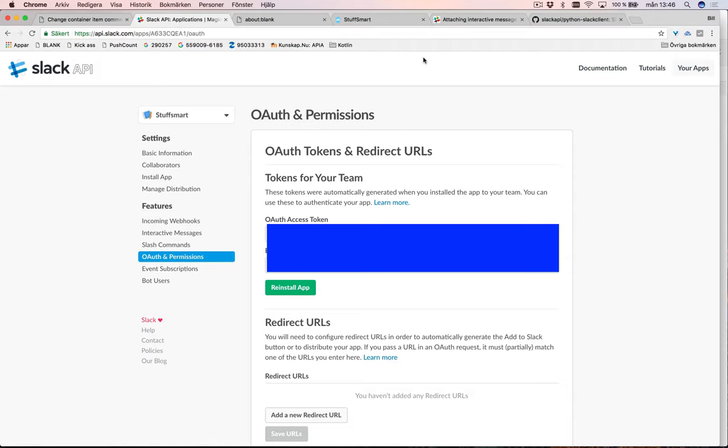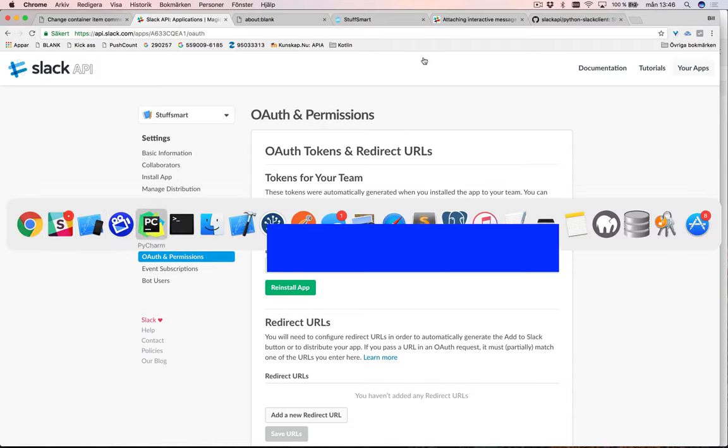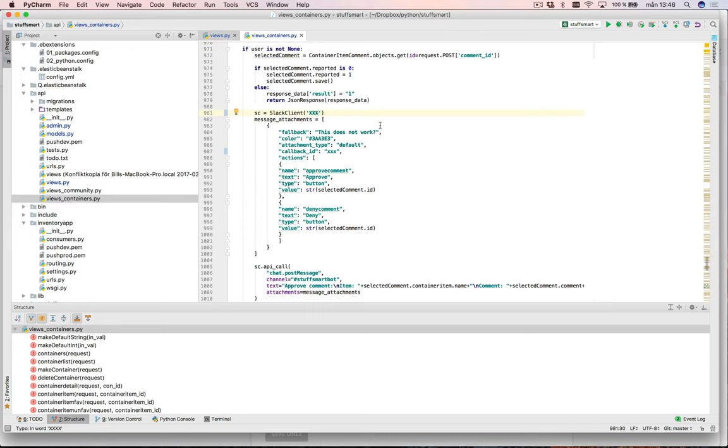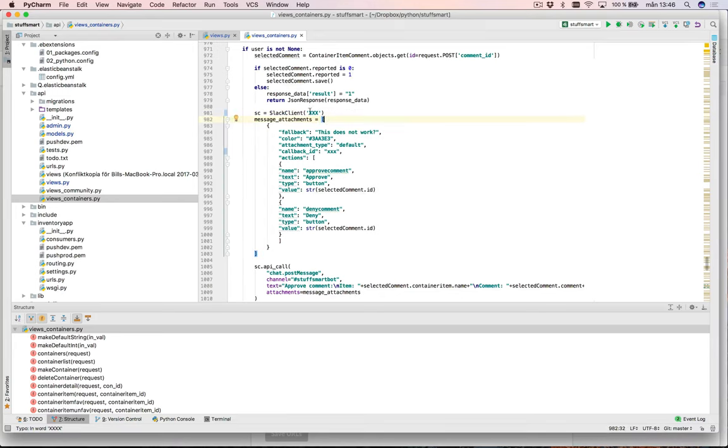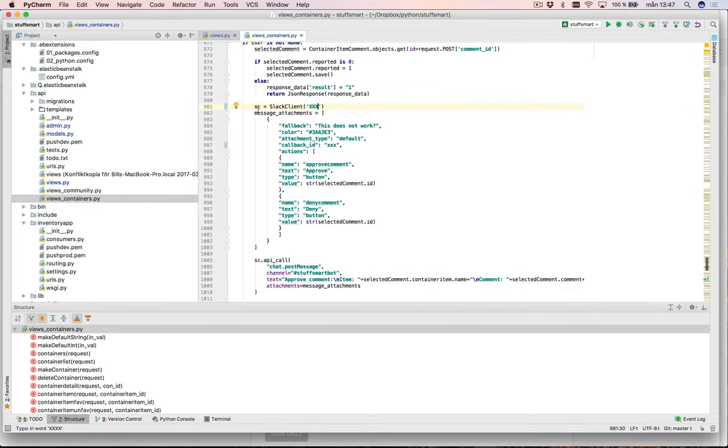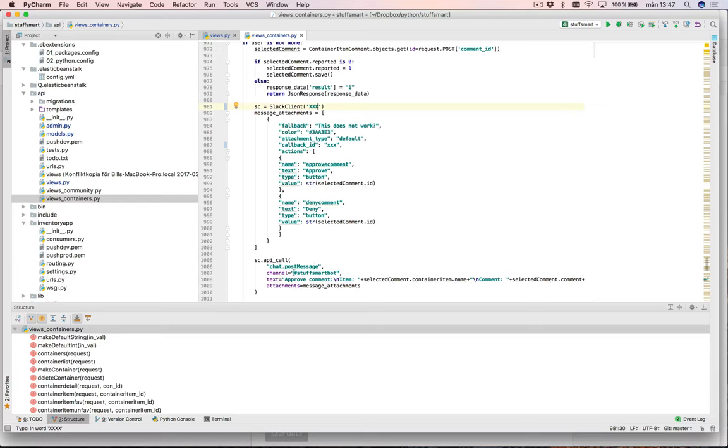So let's begin by looking at some Python code. This is when someone reported a comment. Here, say get me the selected comment and make sure that I can only report things that are in the state of have not been reported before. Here say create a slack client. Here it says just xxx but here you should enter your API token. Here I say what message I'm sending. This attachment thing is about the buttons, so there's an approve button and a deny button. I send in as a value the ID of the comment. Then I say post message to my channel with the text approve this comment with this name and the comment is this.